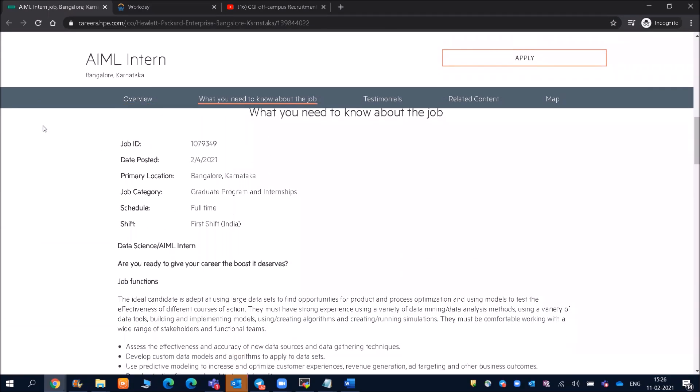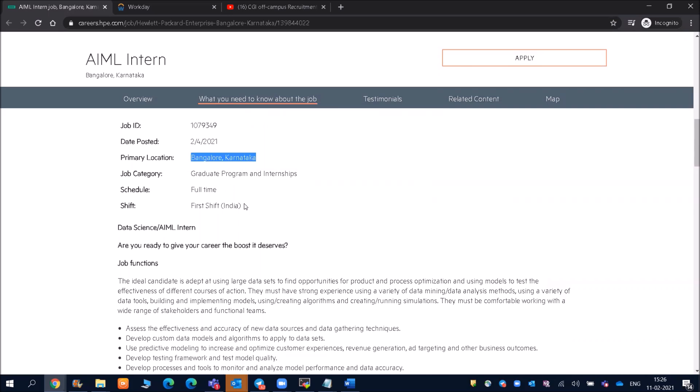But before that, you can see here the job ID and the date on which the job is posted is February 4th, 2021. Primary location will be Bangalore, Karnataka, and the job category will come under graduate program and internship. The schedule is full-time, so this is a full-time opportunity, and shift is first shift India.